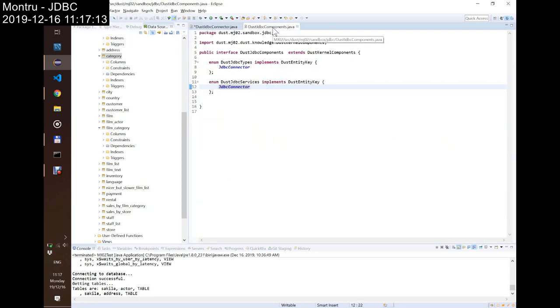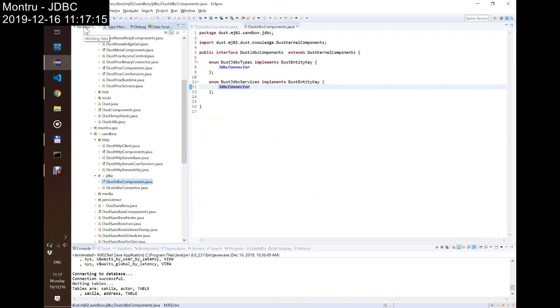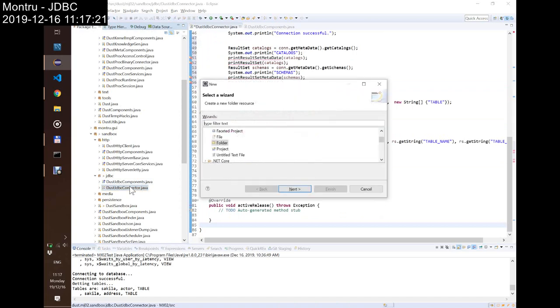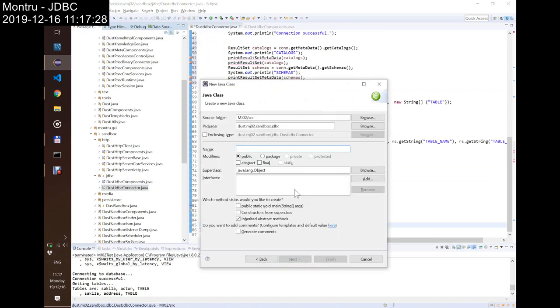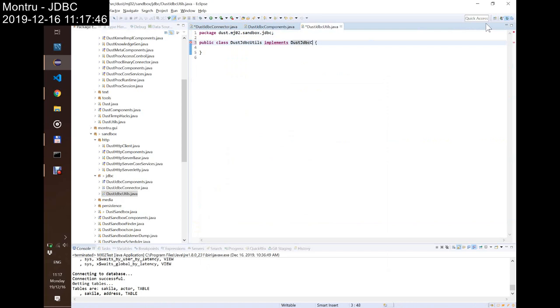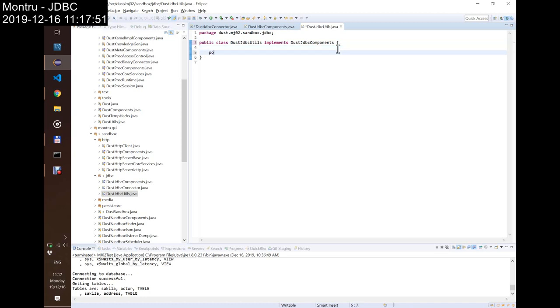So, maybe I should create a new class. New class, which will be DustJDBCUtils. That will learn DustJDBCComponents, of course.